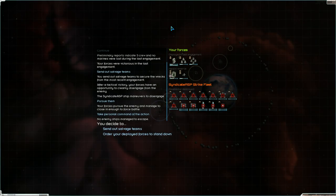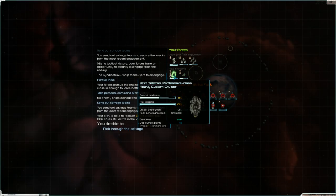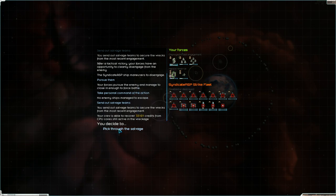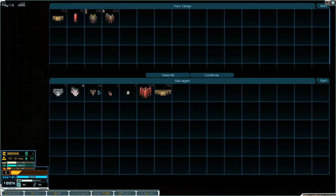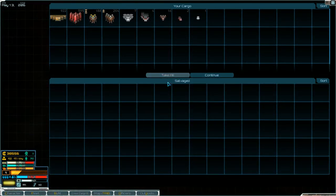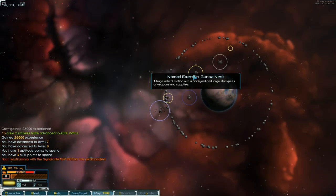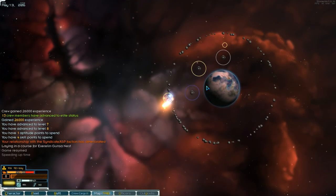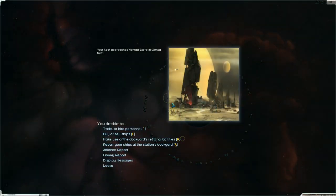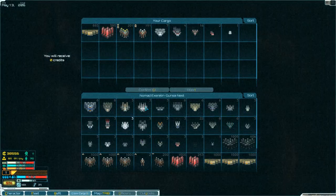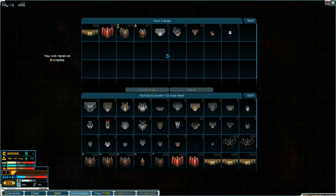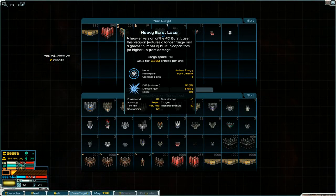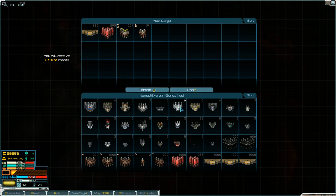So yeah, I, I, I just want to see what other ships are available with this faction. Pick through the salvage. I'll take, I'll take it all. Continue. Got another level up. Let's turn these weapons in. I'm probably not going to use them.